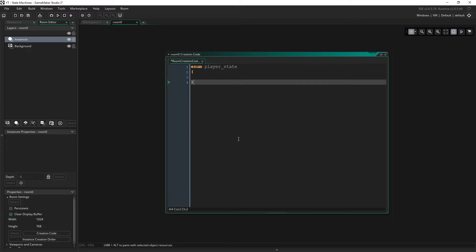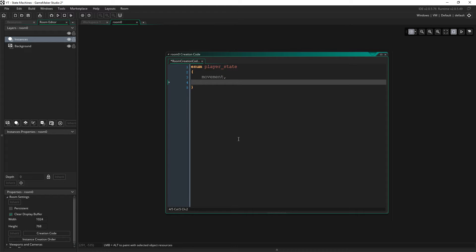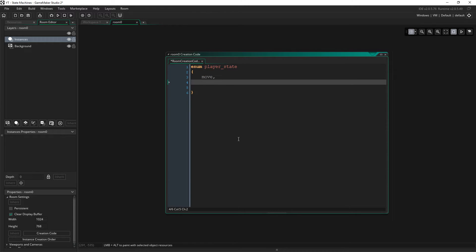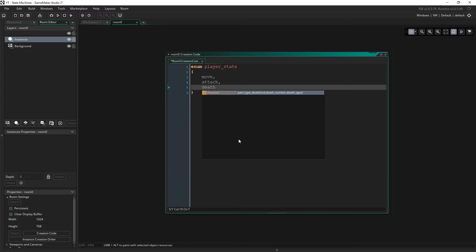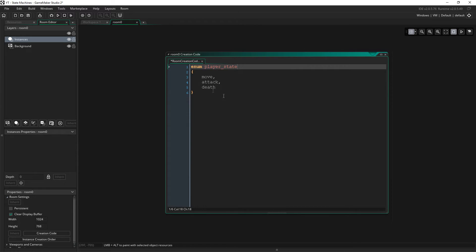So in this example we'll have a couple of states. So one state will be movement, we'll just say move, keep it short. Another state will be attack and another state might be death. So our player has got three states.